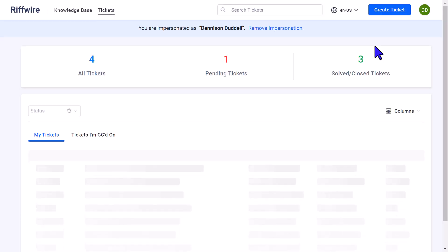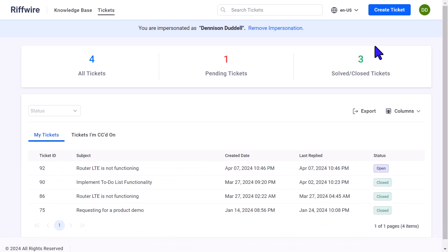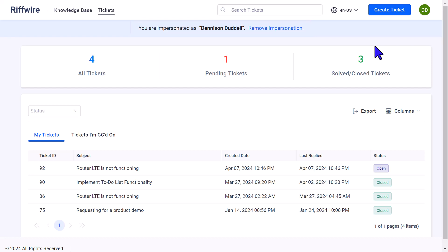When impersonating a contact, a message will show at the top of the page, indicating the impersonation with the contact's name. Again here, the account settings and features will dynamically adjust according to the access privileges granted to the contact.